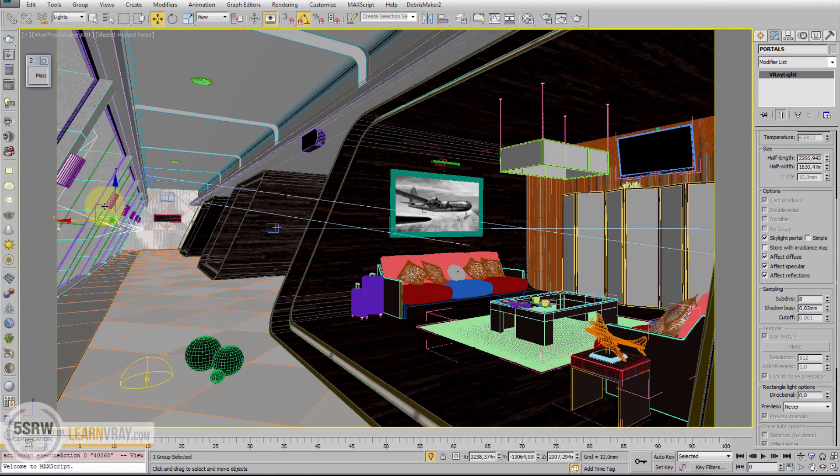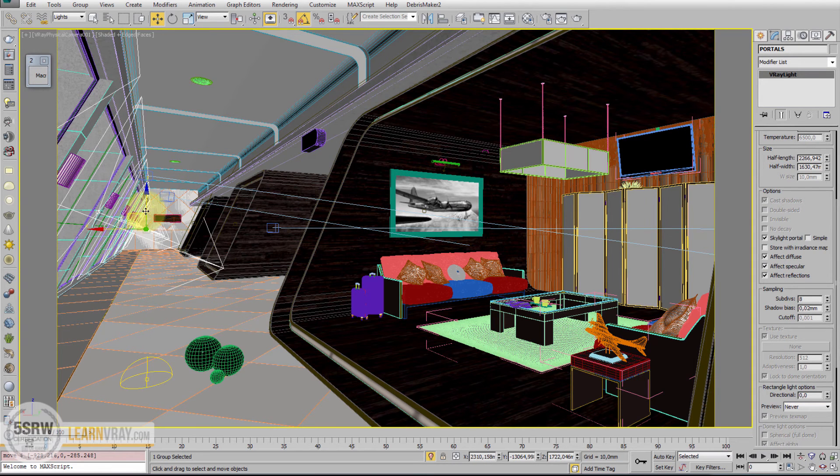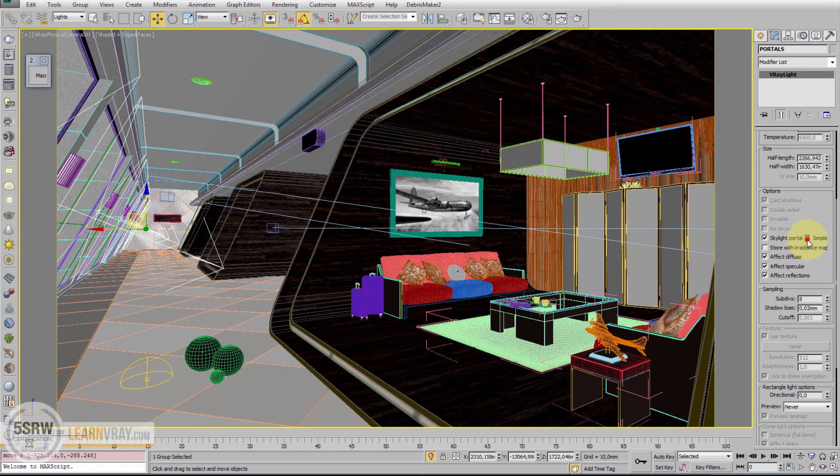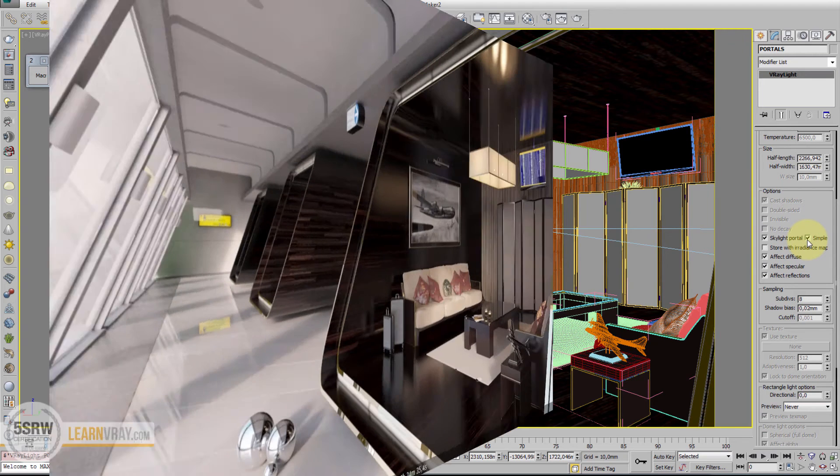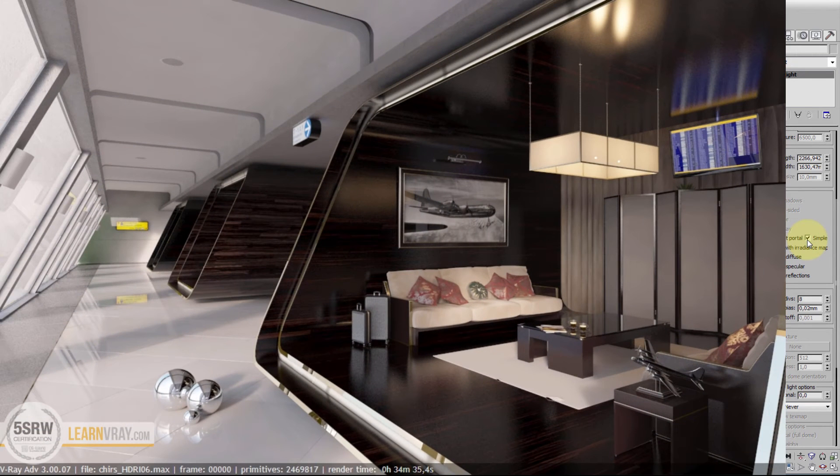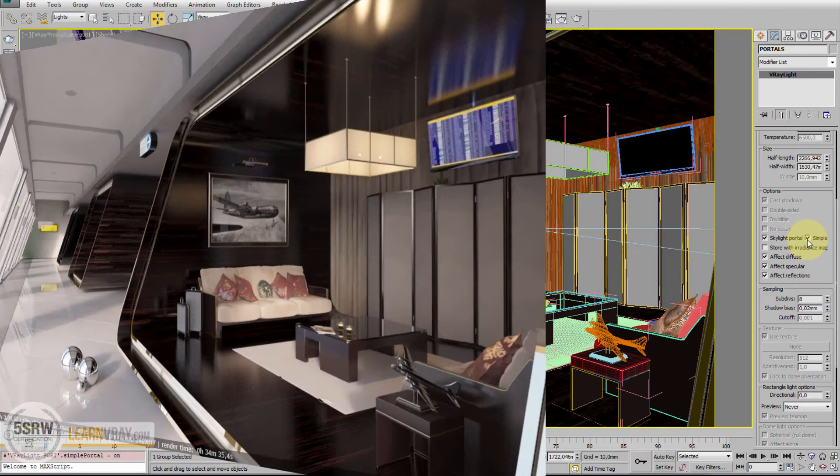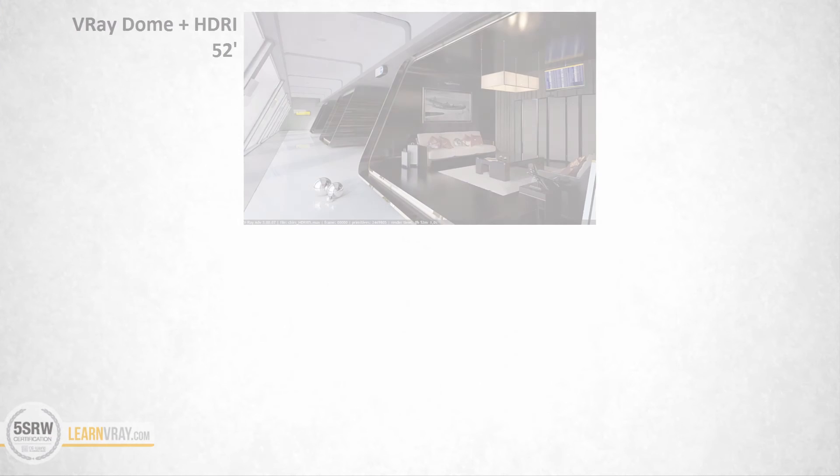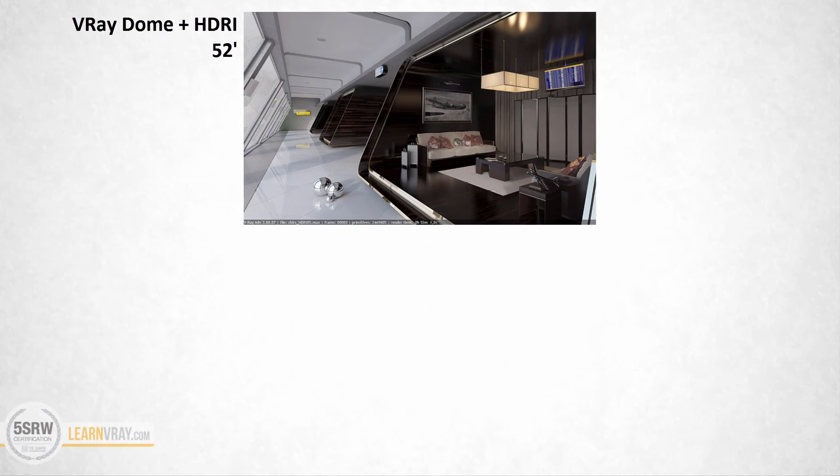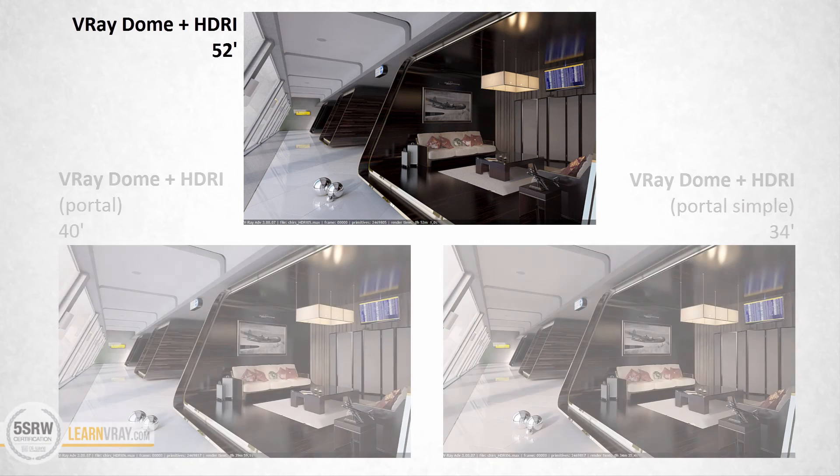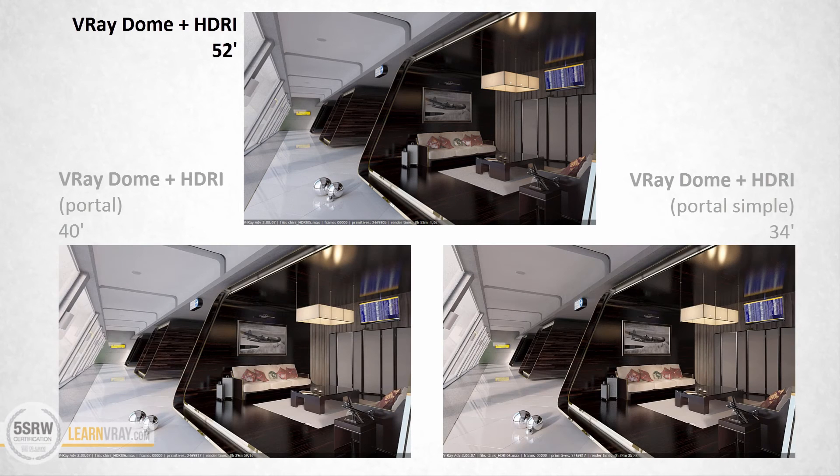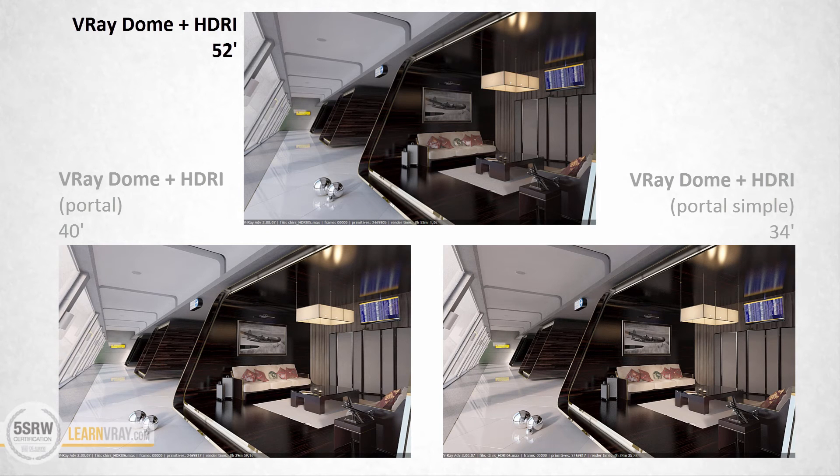Or we can put these portals inside and enabling the option Simple. And this is the result. Of course, the first option is the best one, but requires more time to be rendered. In case we want to reduce render time, we can use the Portal option or Portal with Simple.